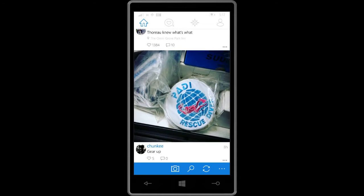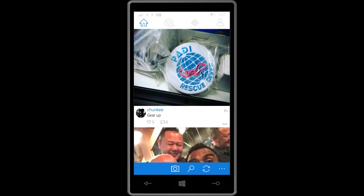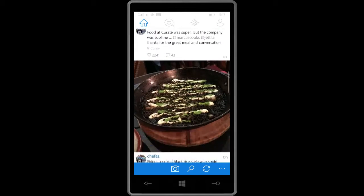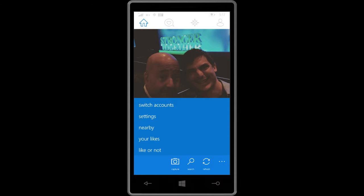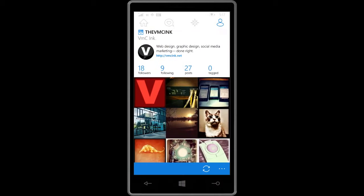I've logged in and I've got this particular account loaded up. On this account, some of my stats include followers, following, posts, and tagged. Yours might look a little bit different. On iPhone it shows posts, followers, following — it doesn't mention tagged. On Android it doesn't either.